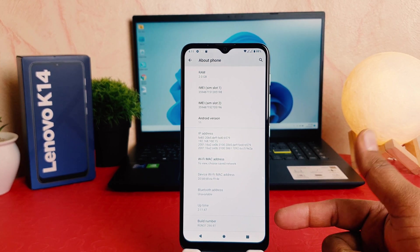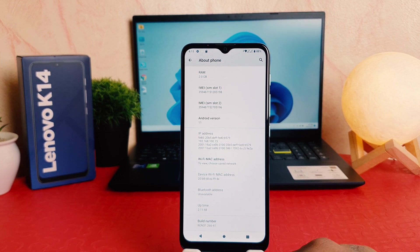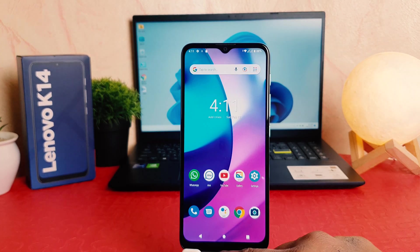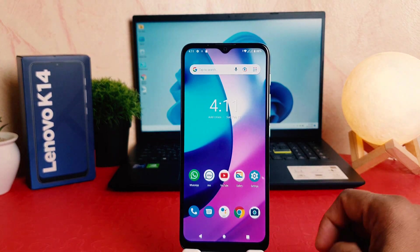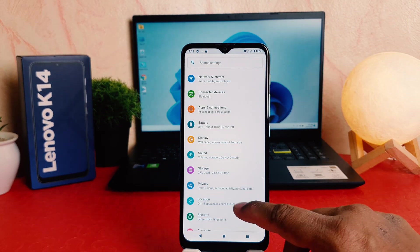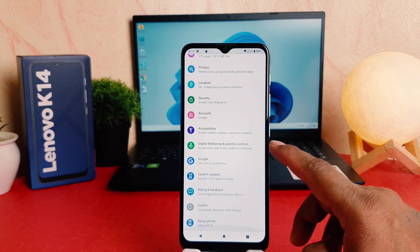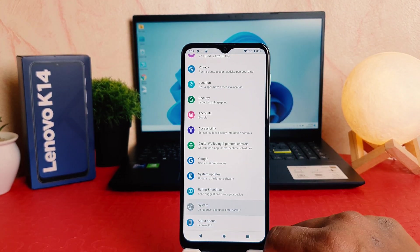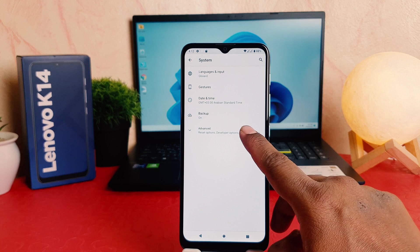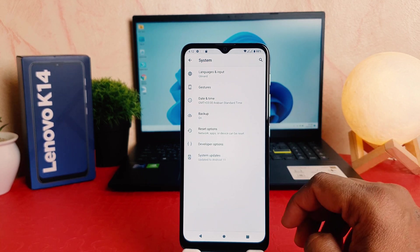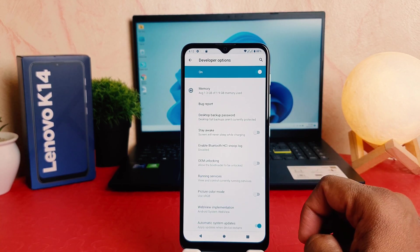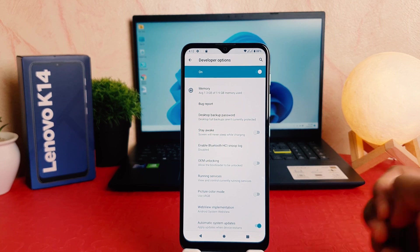Now you can see it's saying 'You are now a developer'. If I go back completely and open my phone Settings section again, scroll down, go to 'System', and then click on 'Advanced', we're going to see that there is now a Developer Option in my phone.